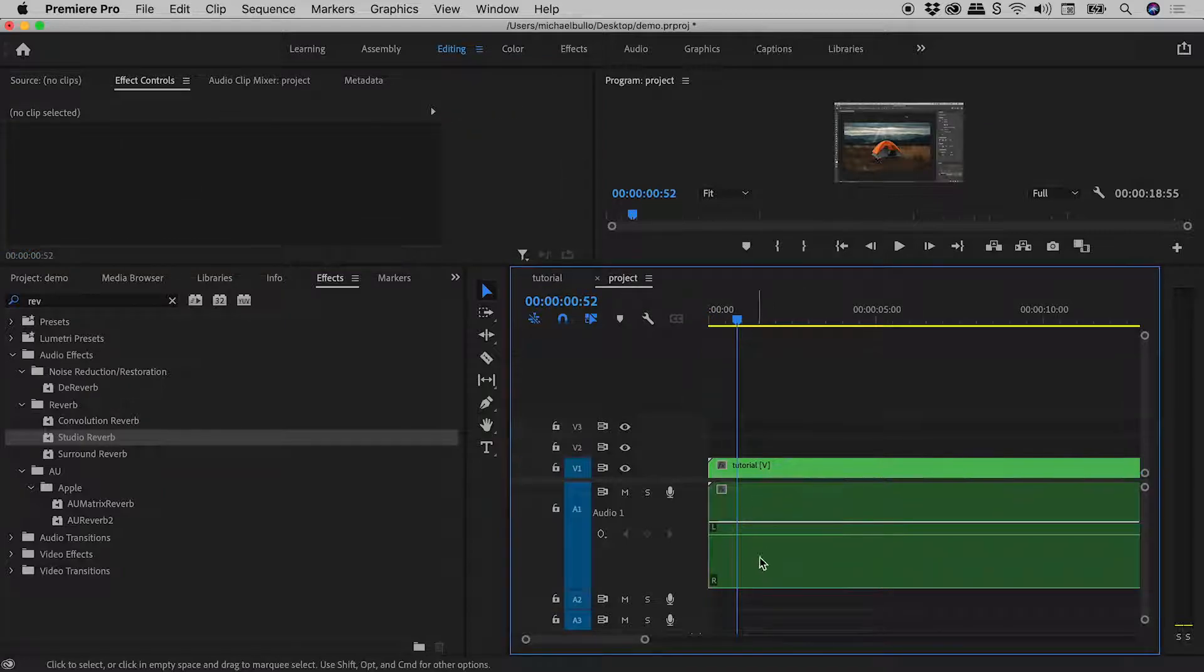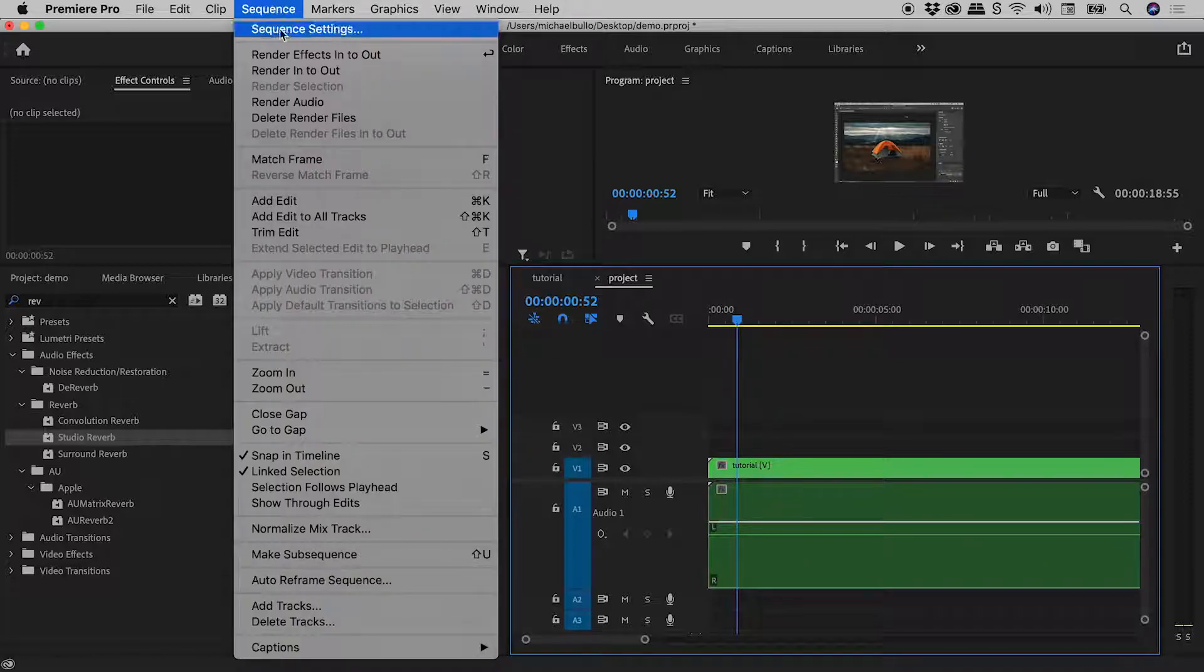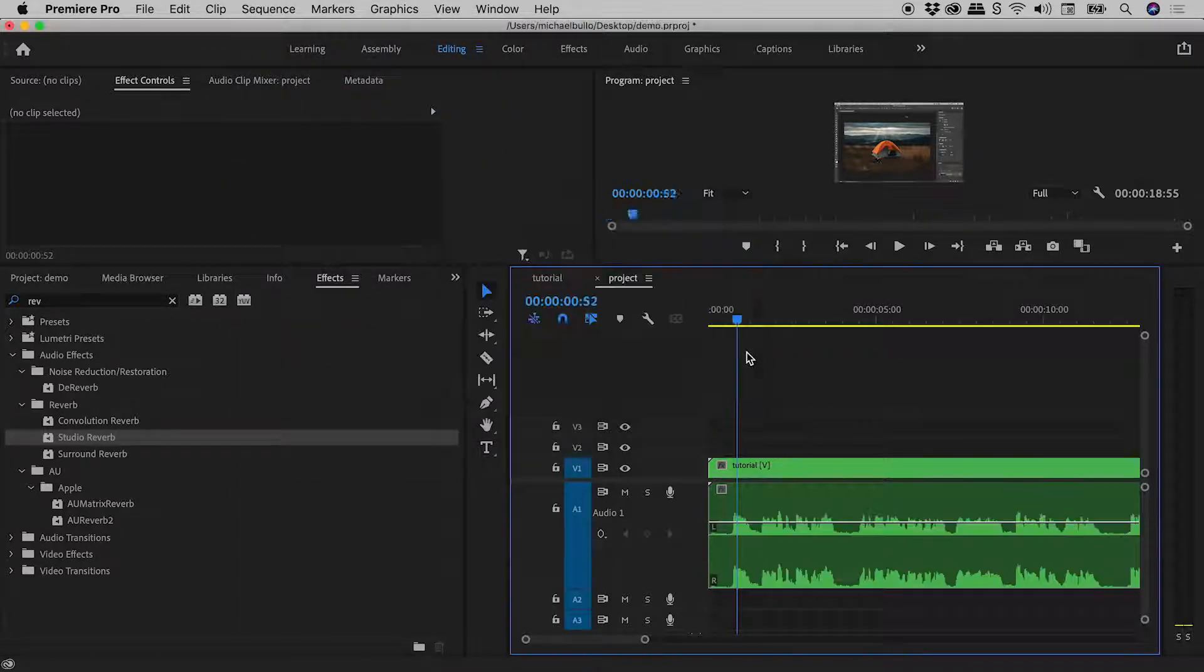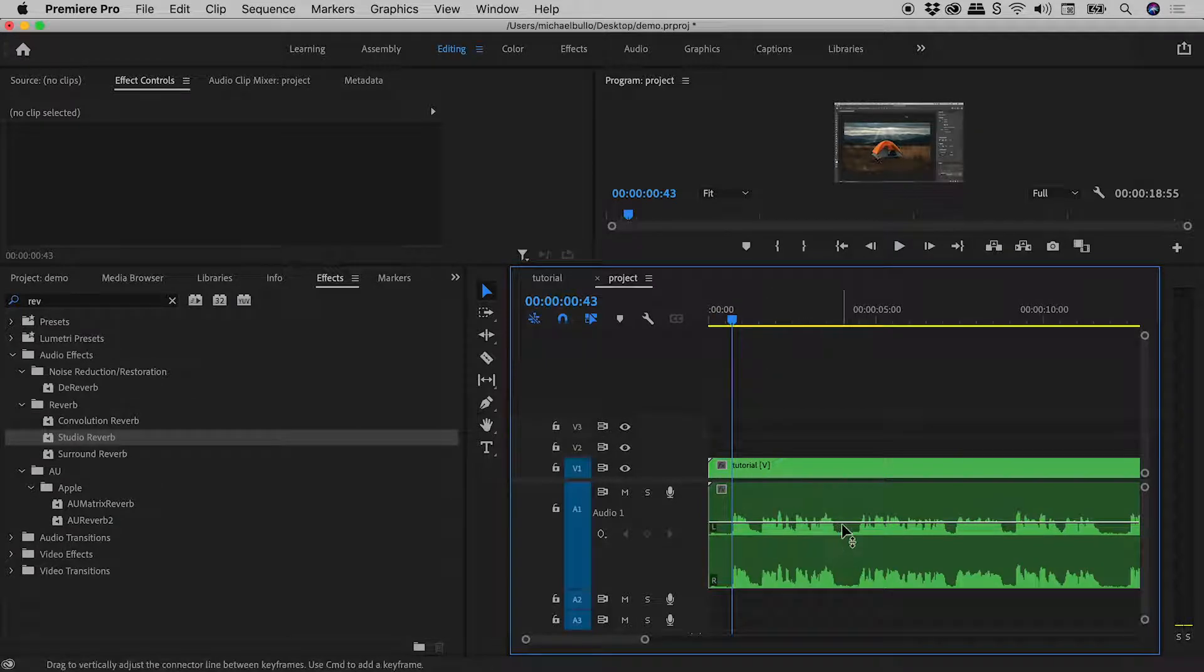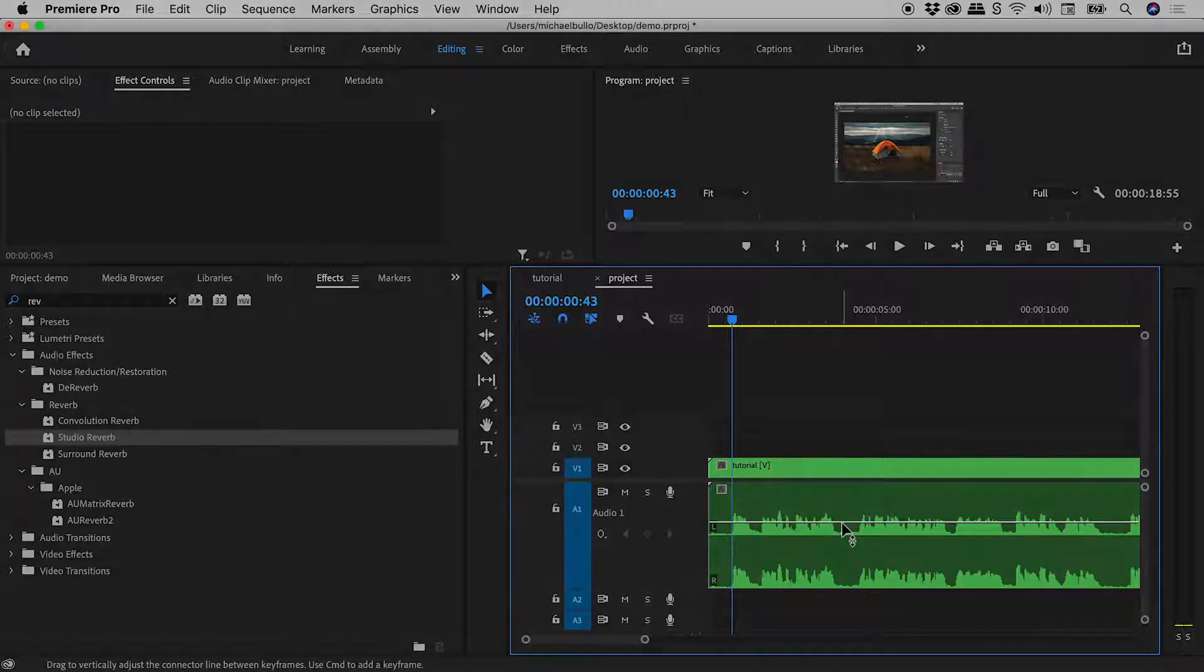Again, we bring that back by just going up to Sequence, Render Audio, give it a second, and there it is, just there. So that's bringing back the audio waveform on nested elements here inside of Premiere Pro. I hope that helps.